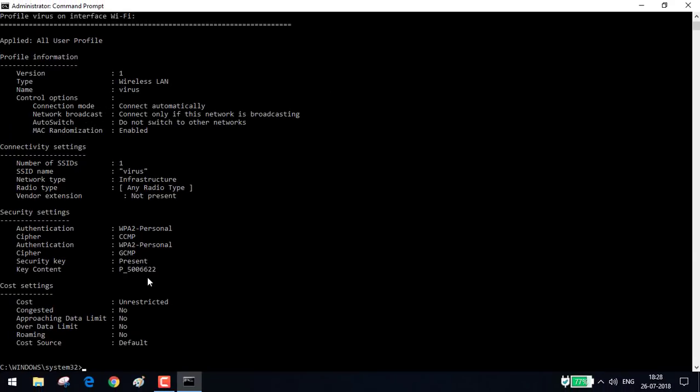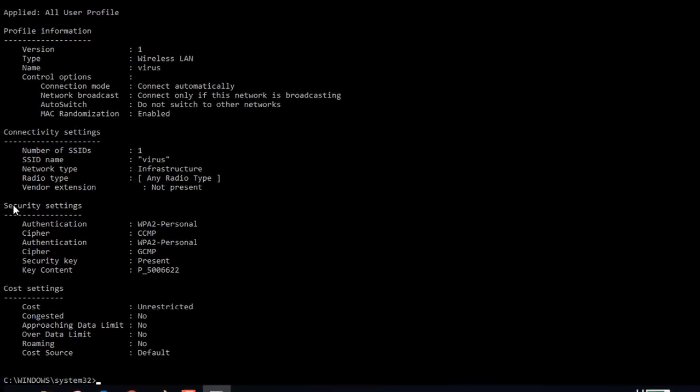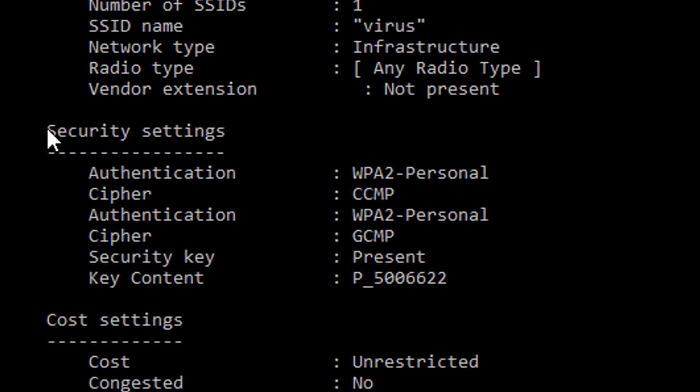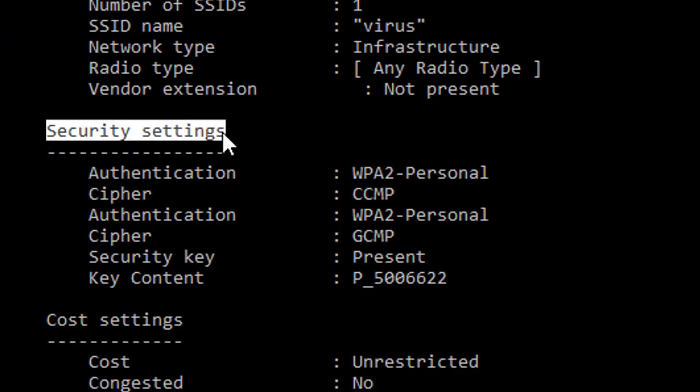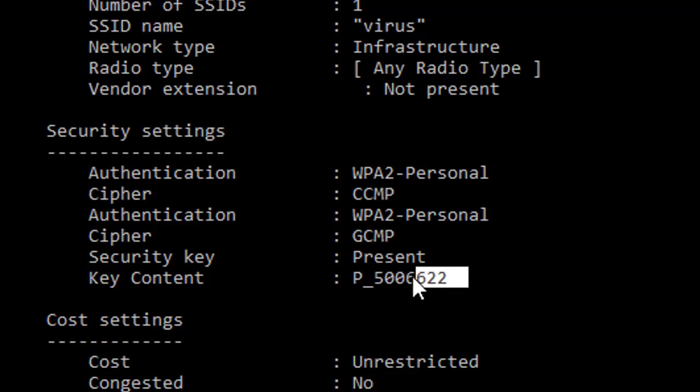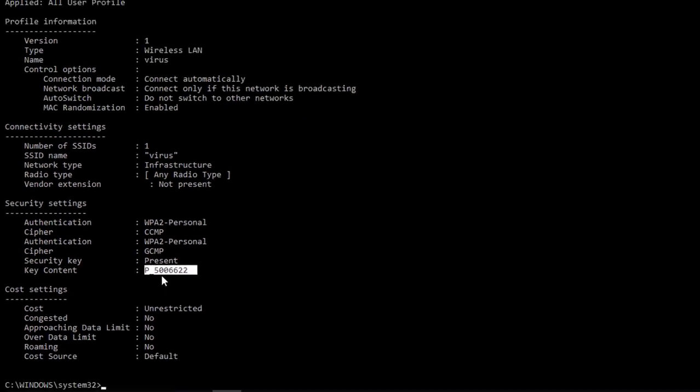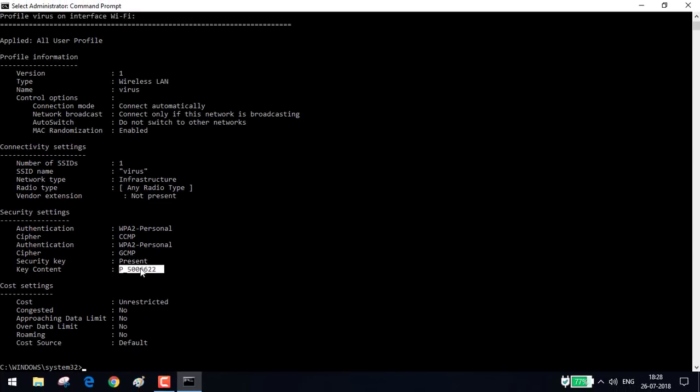So this is the password. You need to go to security settings and the password is right here, key content. Alright, let me use this.